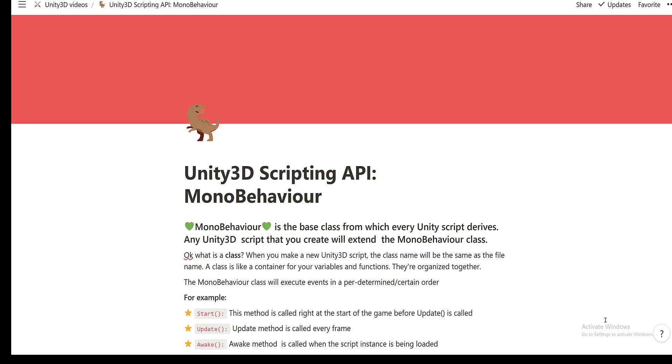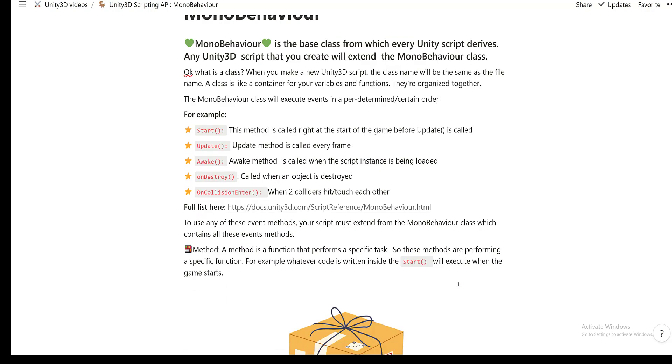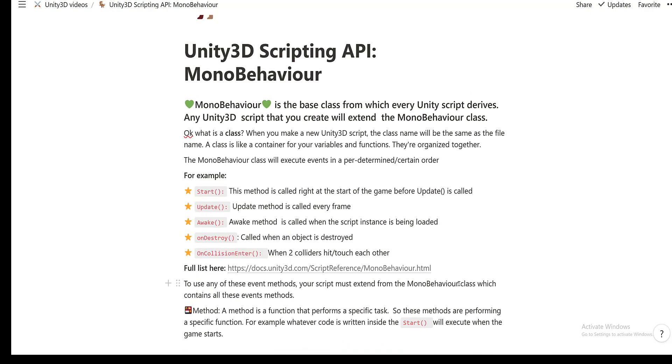Okay, so you might be thinking that's fine. What's a class then? Now when you make a new 3D script, the class name will be the same as the file name and think of the class like a container for all your variables and functions grouped together to perform a certain task. For example, making the NPC player walk. All these variables and functions are grouped together in the class and let's have a look at this.